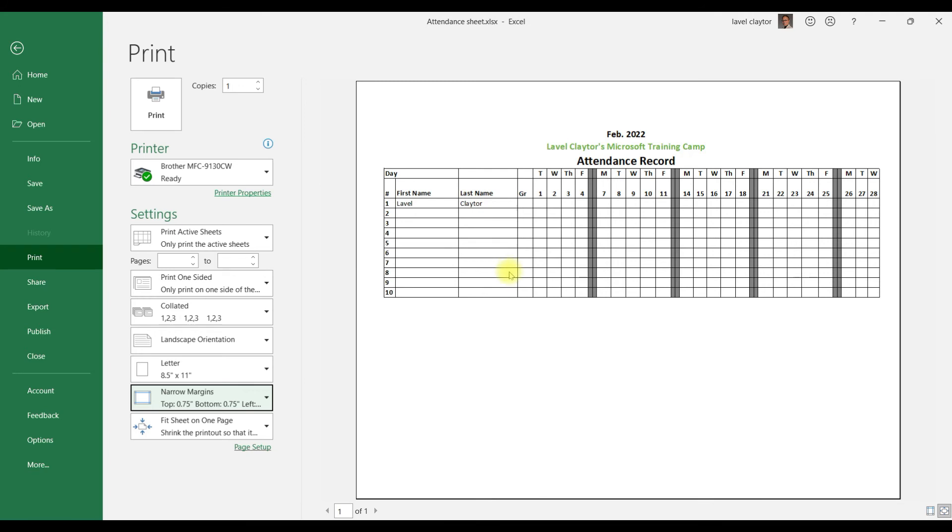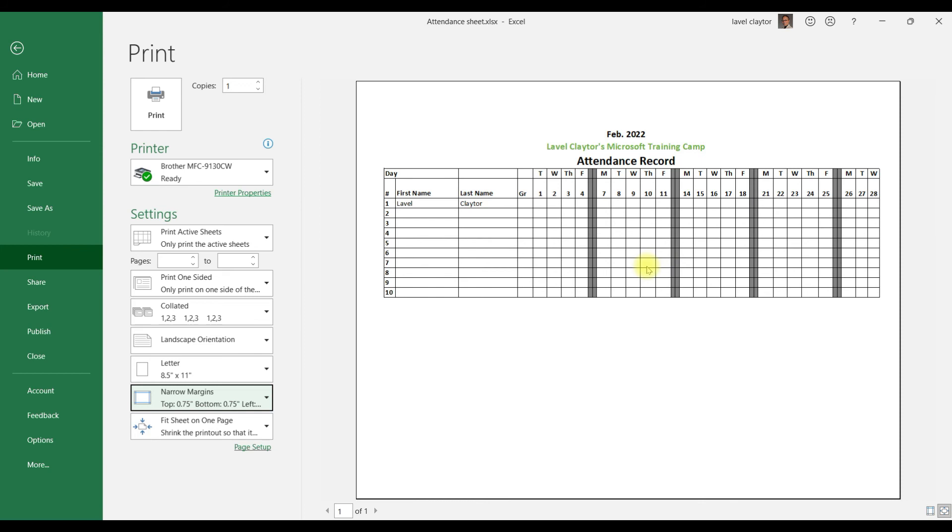So whenever we go to print this, this is what it's going to look like. The other thing I want you to notice is when you go down to the bottom middle of the screen, it now says one of one, which means all of the cells that we have information in is now showing on this particular sheet.